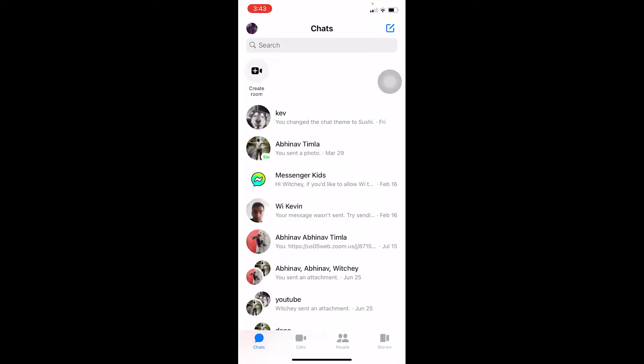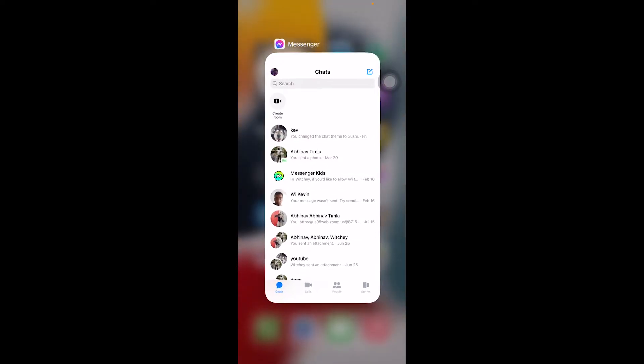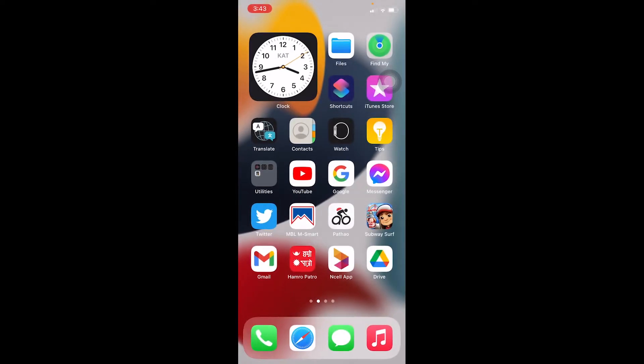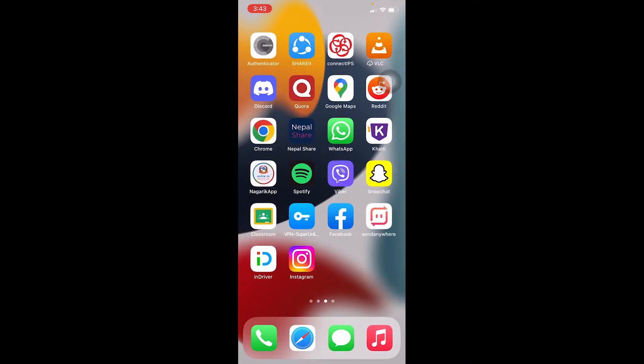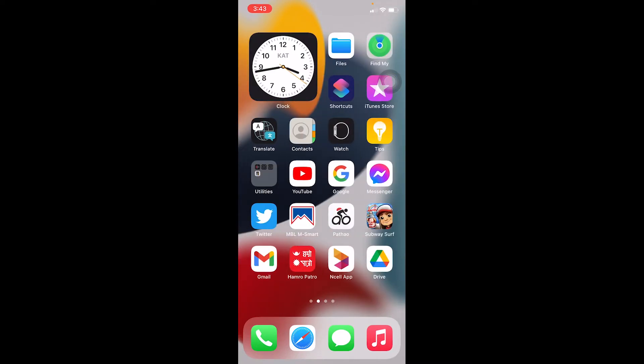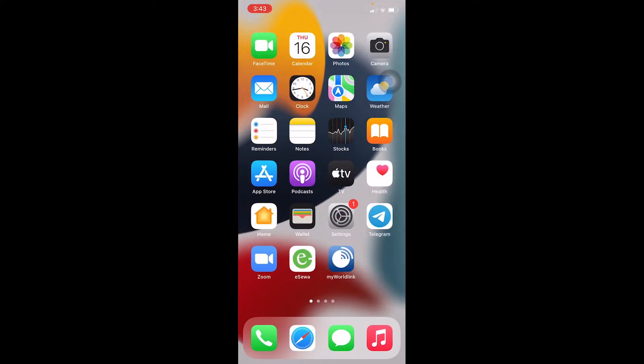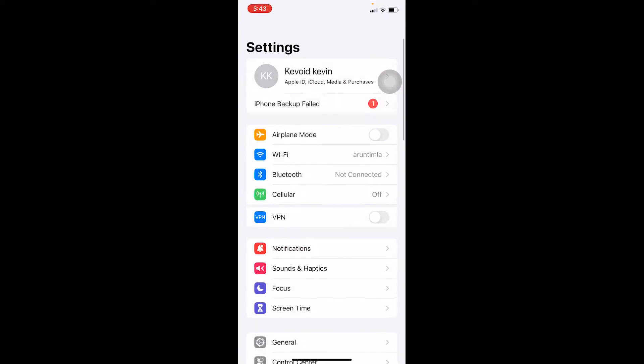In order to change your Messenger language, you need to change your phone's language through Settings. Remember, once you change your phone's language, not only Messenger but everything else will be changed—your Twitter, games, Drive, everything. You should be ready for that.